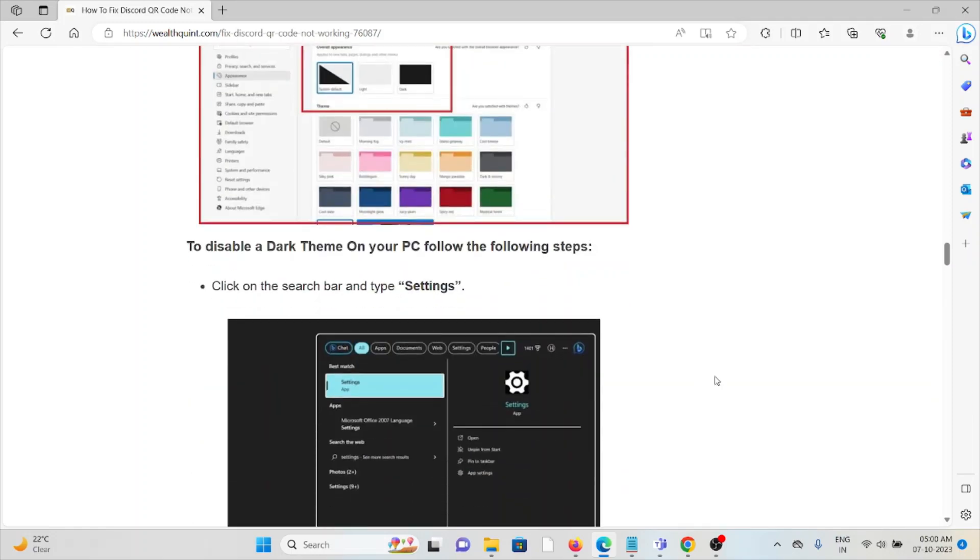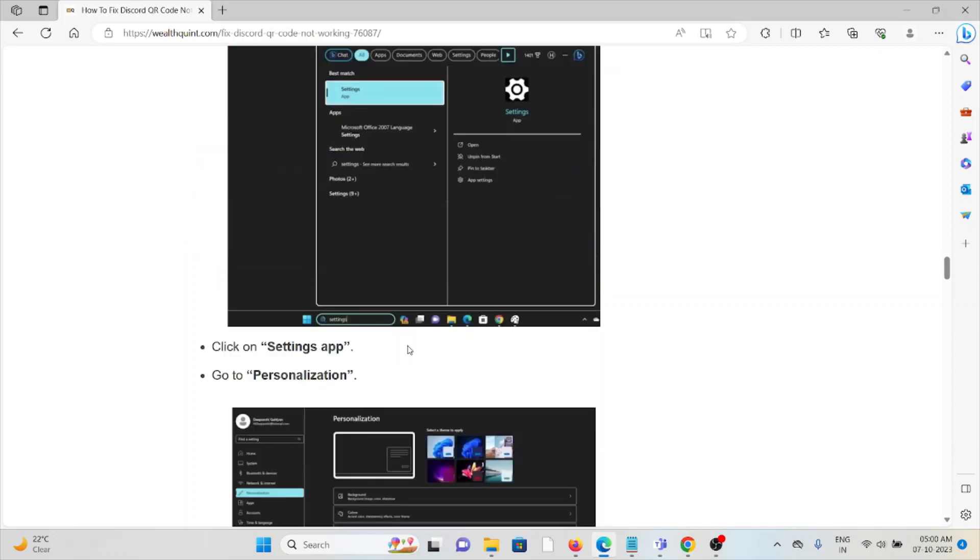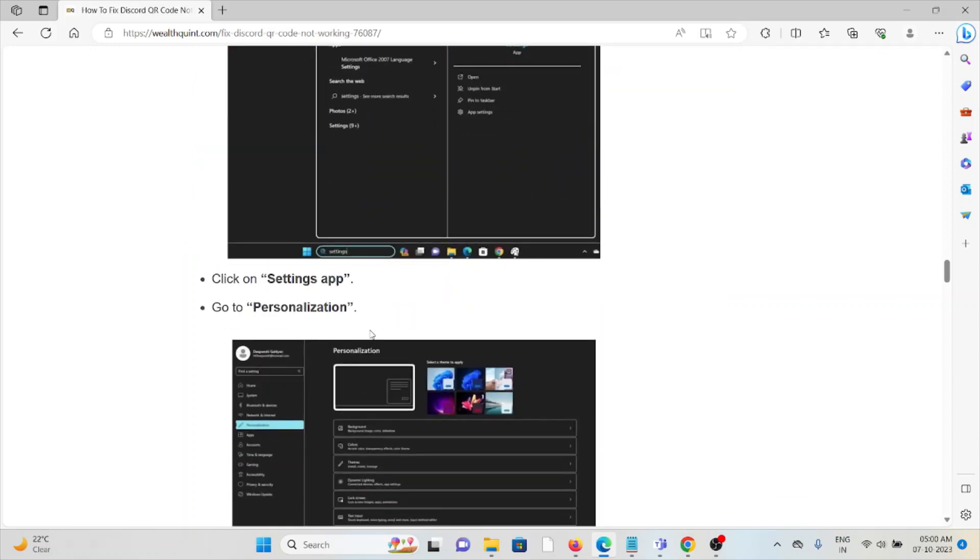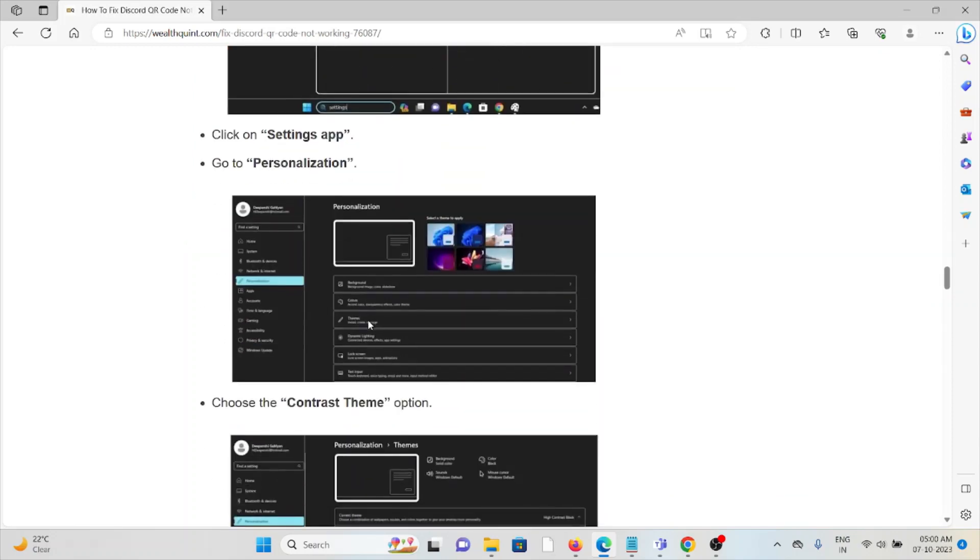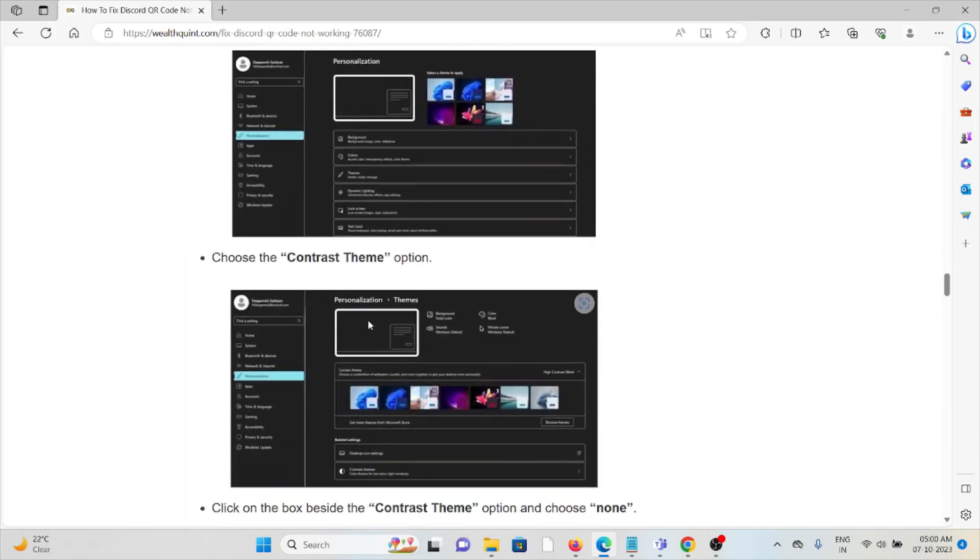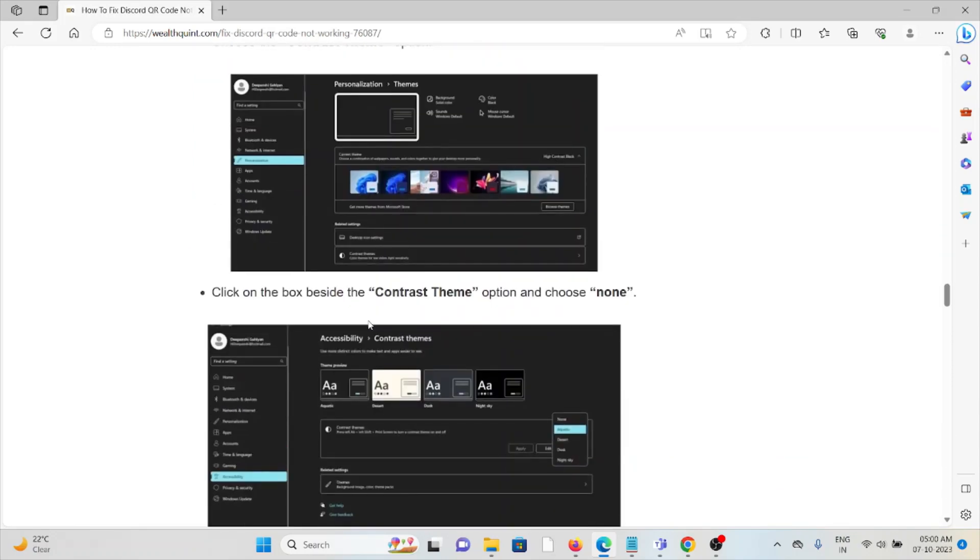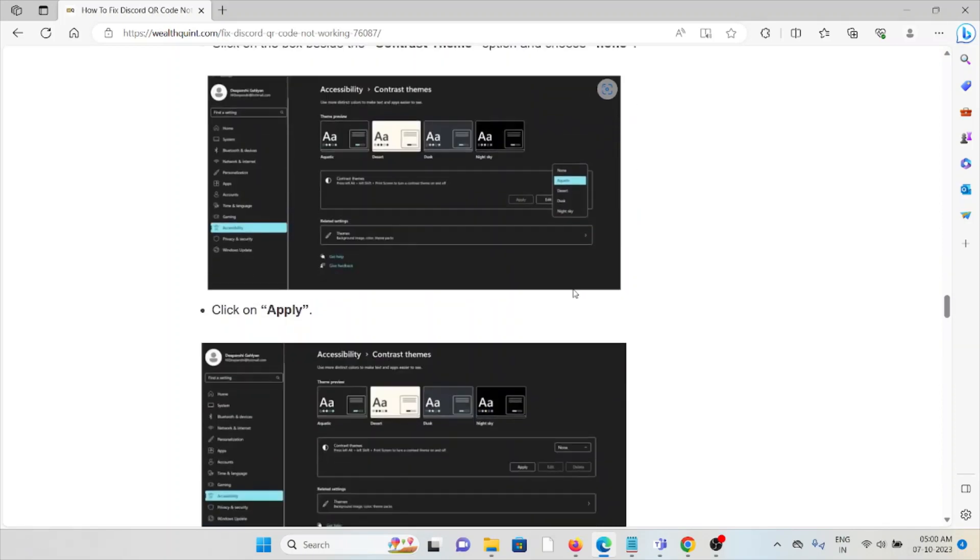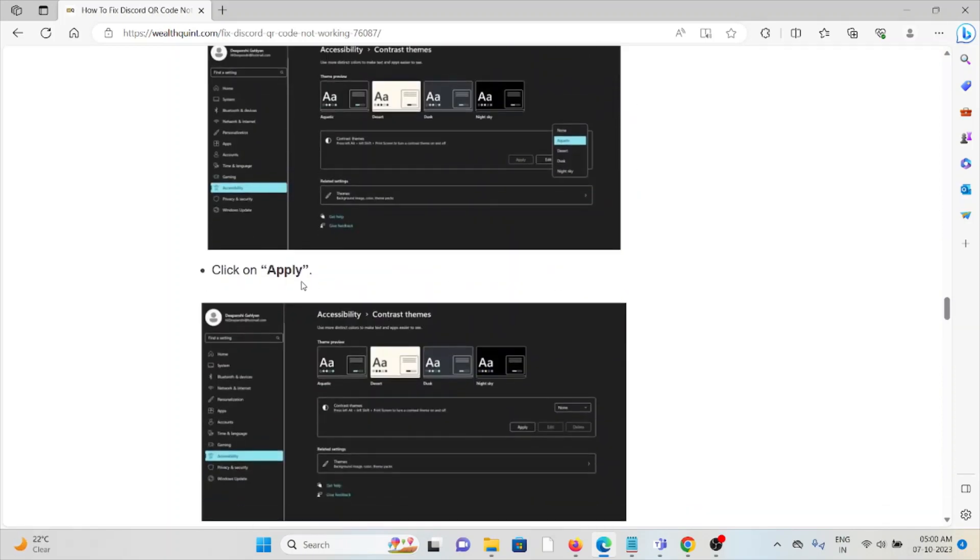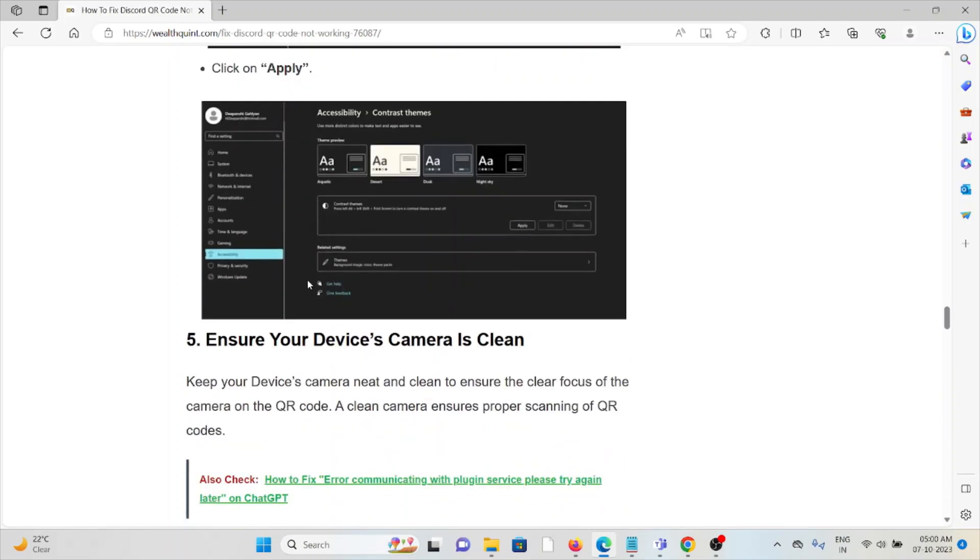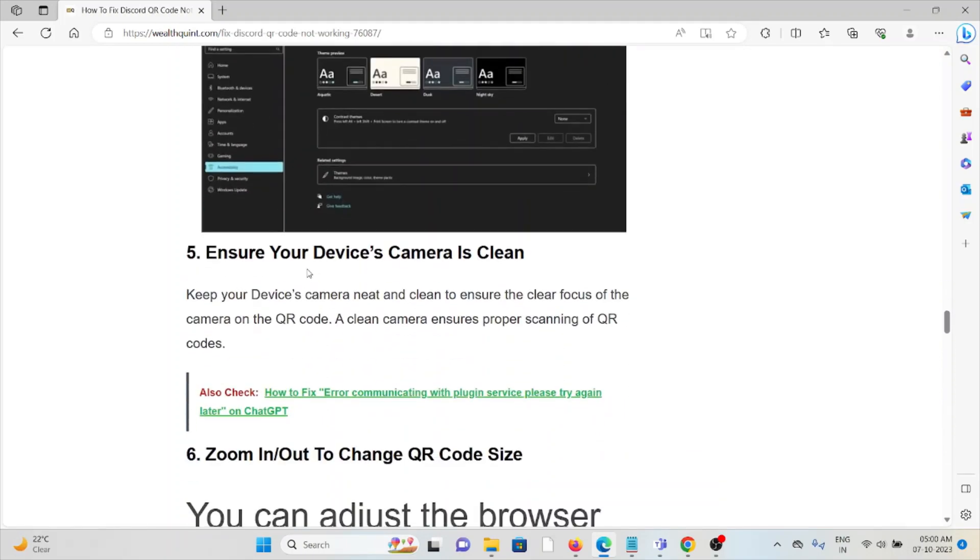On your PC you can follow these steps: go to settings, personalization, contrast themes, and then choose none and finally click on apply.